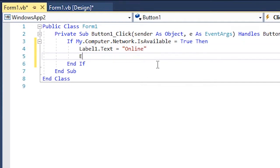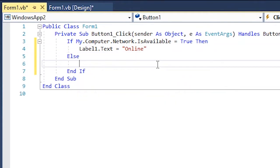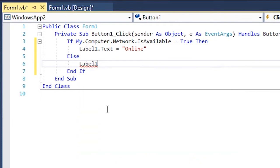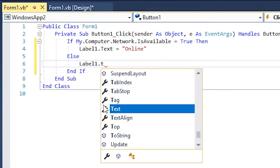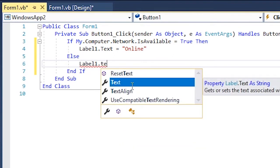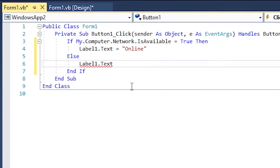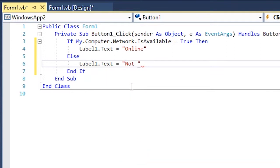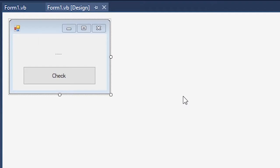Alright, so let us try this out. Click check and it says online because my computer is online.